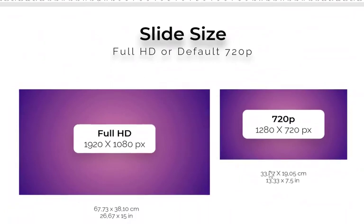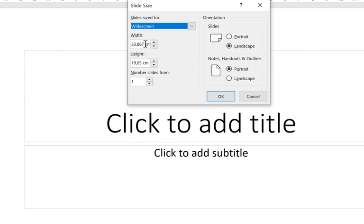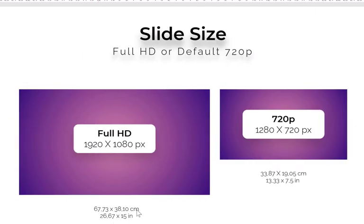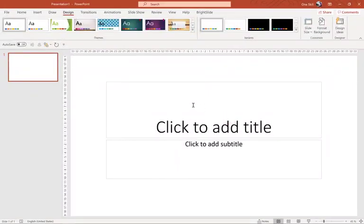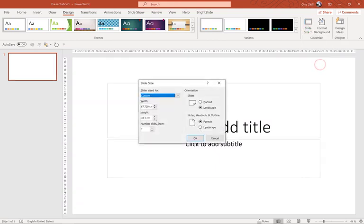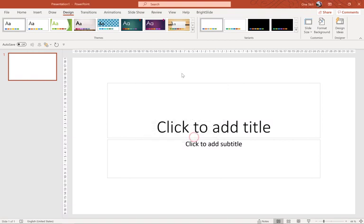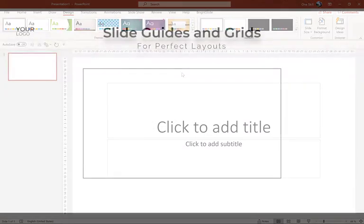Let's get back to this presentation. Here we have to insert 67.73 centimeters for the width — you can use the corresponding inch values if your system is set to inches. And for the height, let's use 38.1 centimeters. Let's hit OK, and just like that we have created full HD resolution for our template. It will look nice on screens and it will look nice when printed.